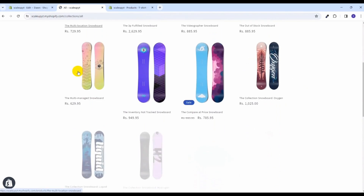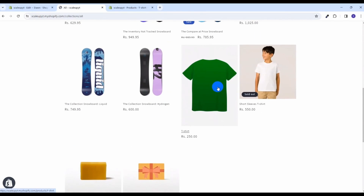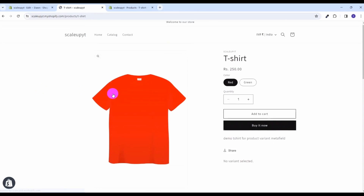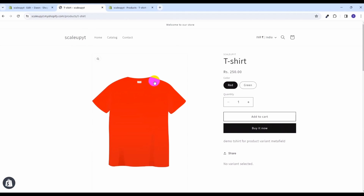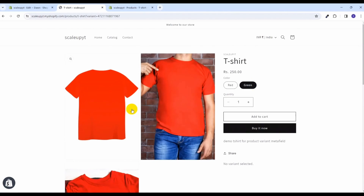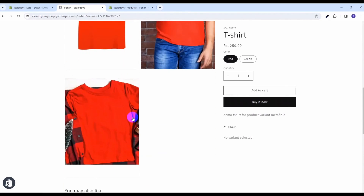This is our frontend with the product that has the metafield values added. Now opening it, for the red variant only the images related to red are being displayed. Now selecting green — after changing the liquid it is still not showing the green images. To fix that, we will need to add custom logic in global.js.